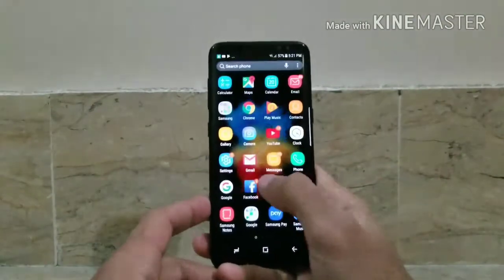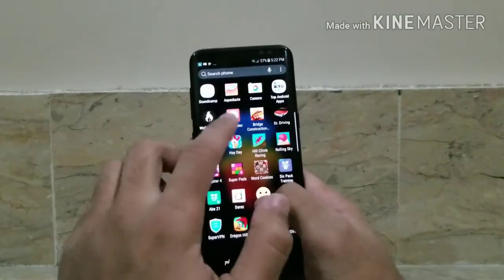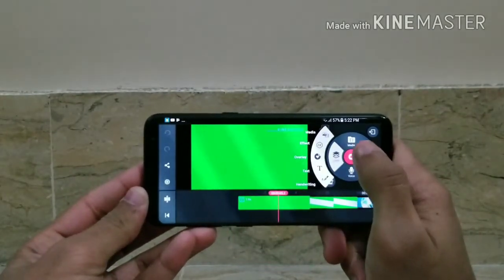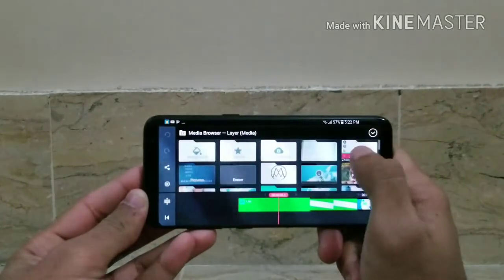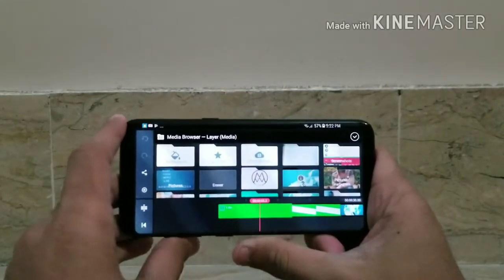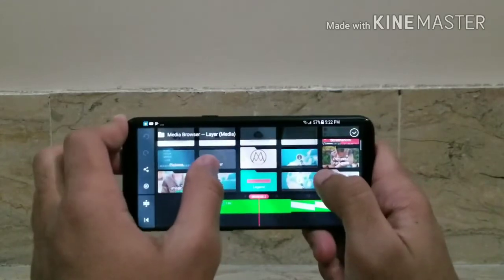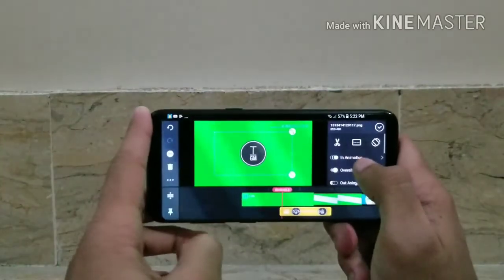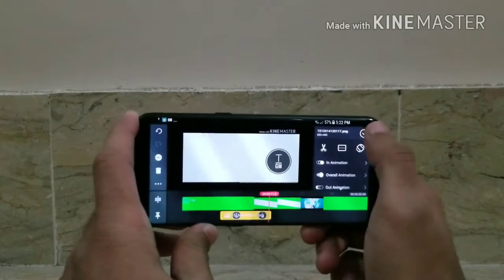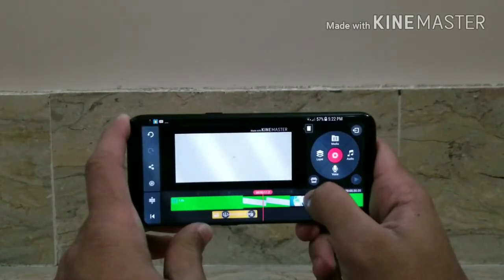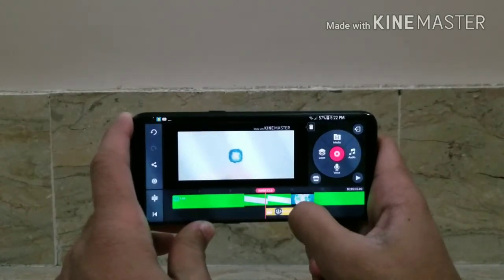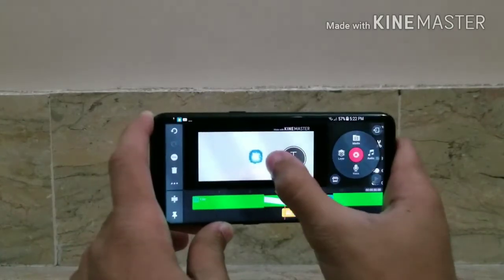Now go to KineMaster, select your project file, then click on the Layer option, then click on Media. If you don't have your own logo, you need to make one and erase the background — we need a transparent logo. Here is my logo after background removal. Now set this logo where it comes up in the intro, just like this.